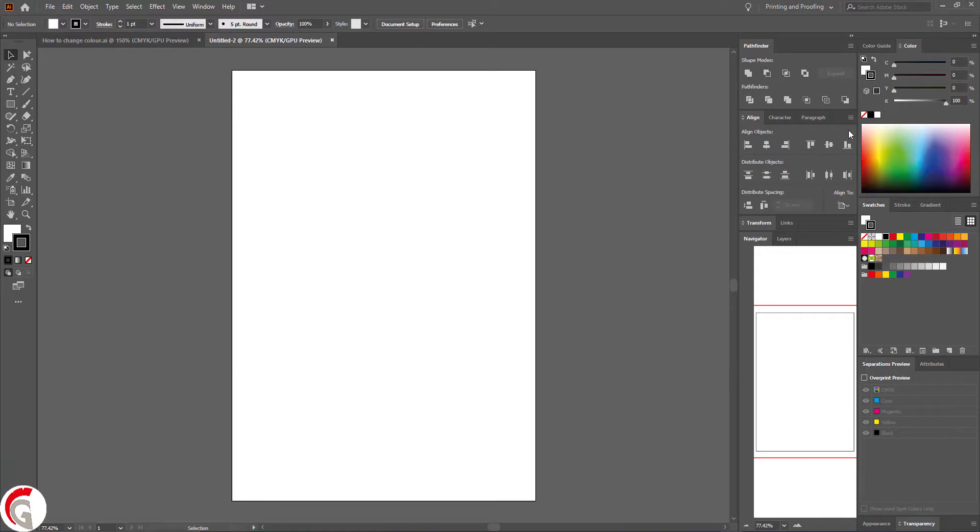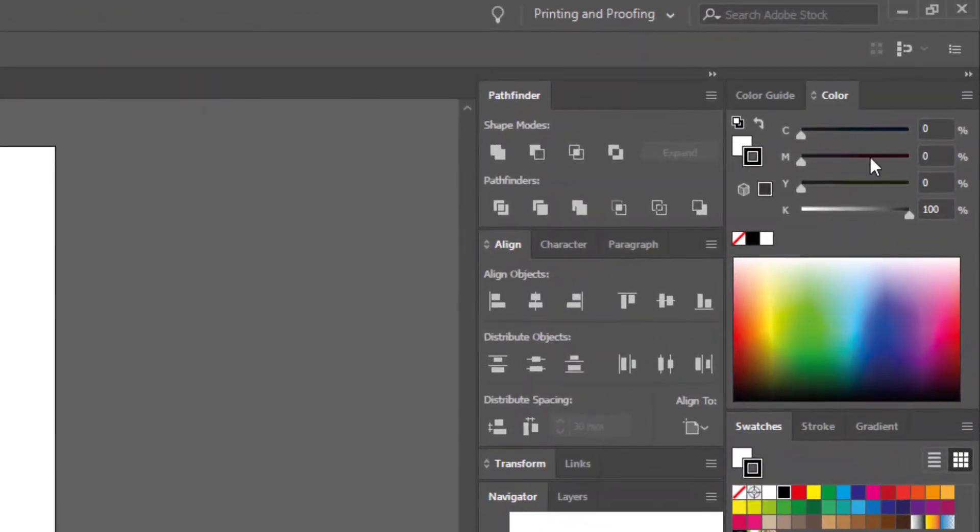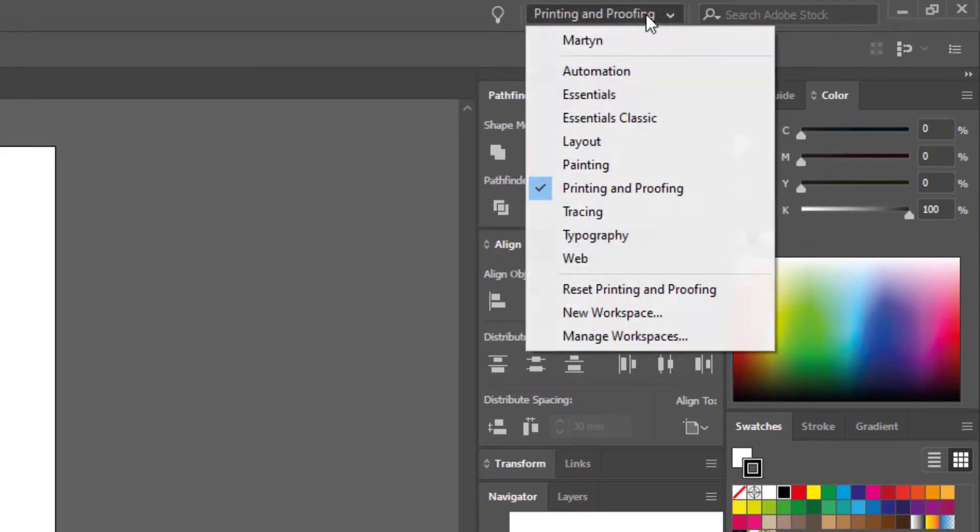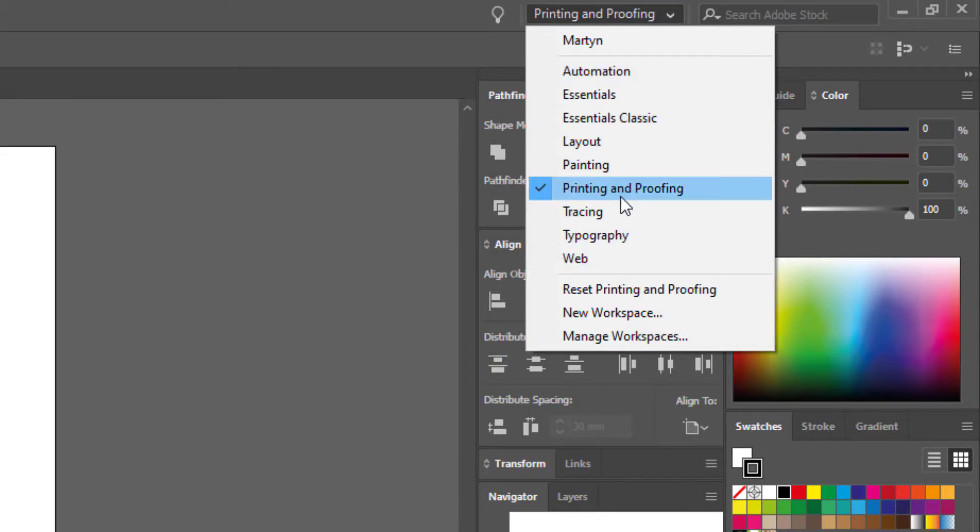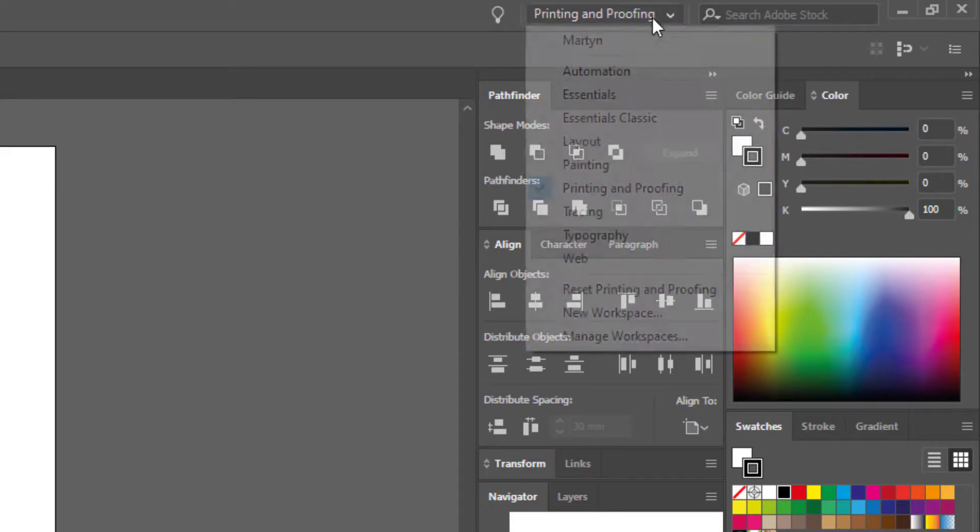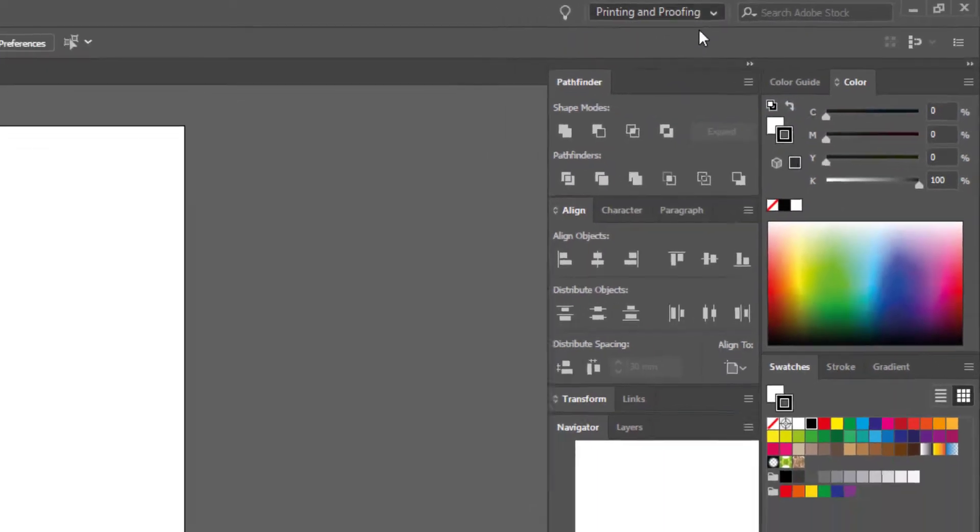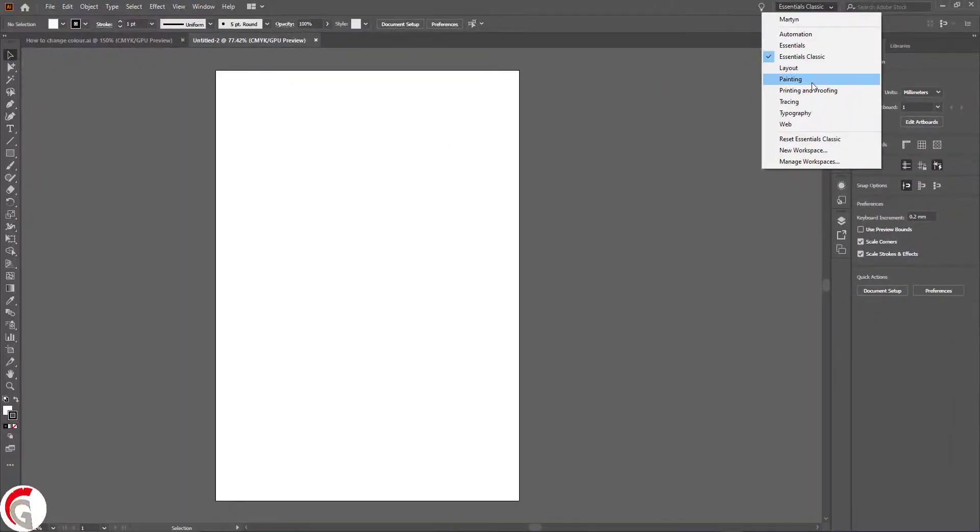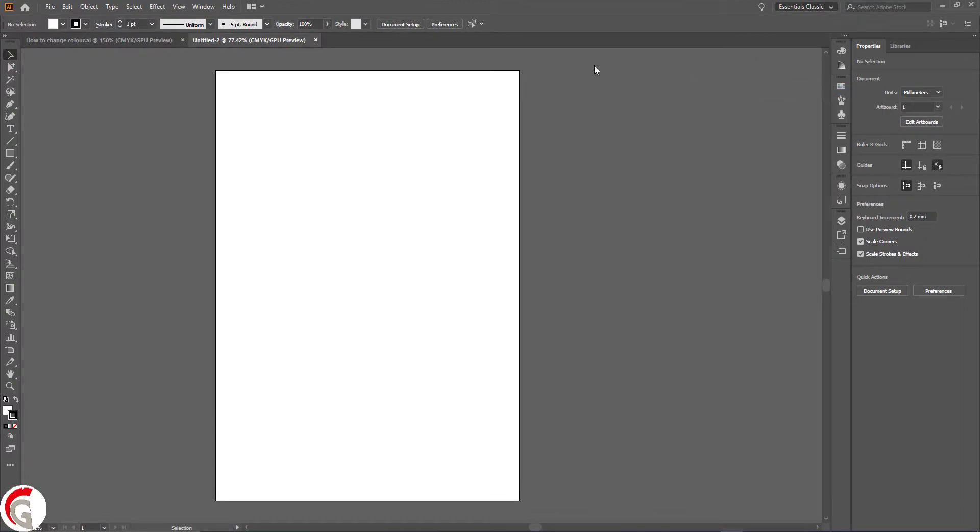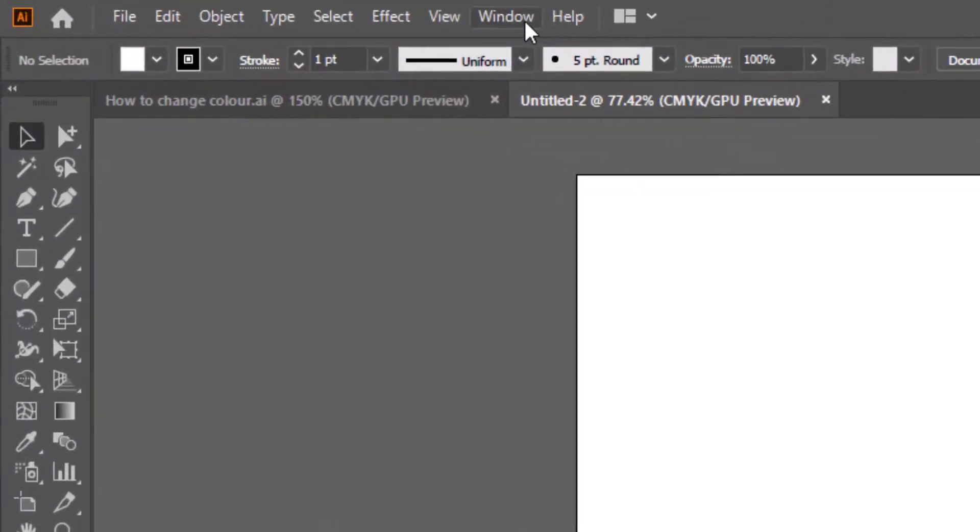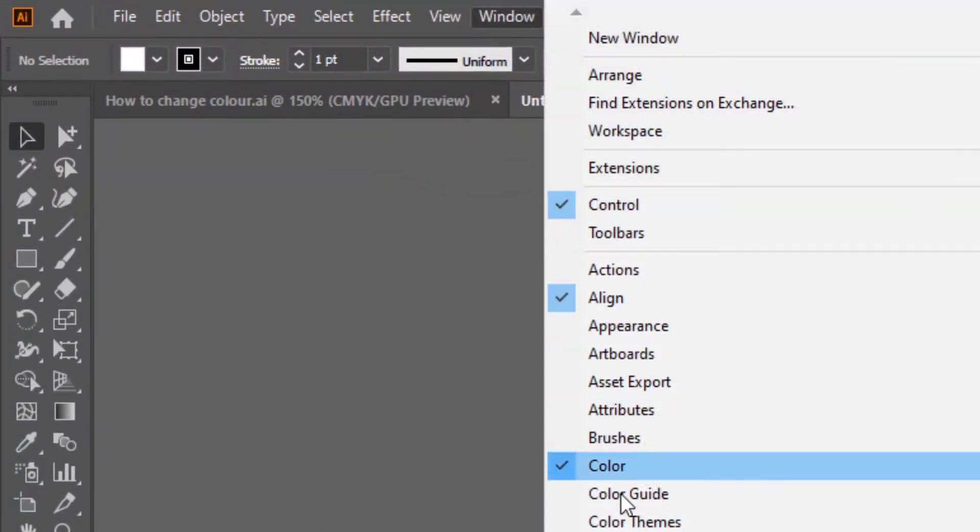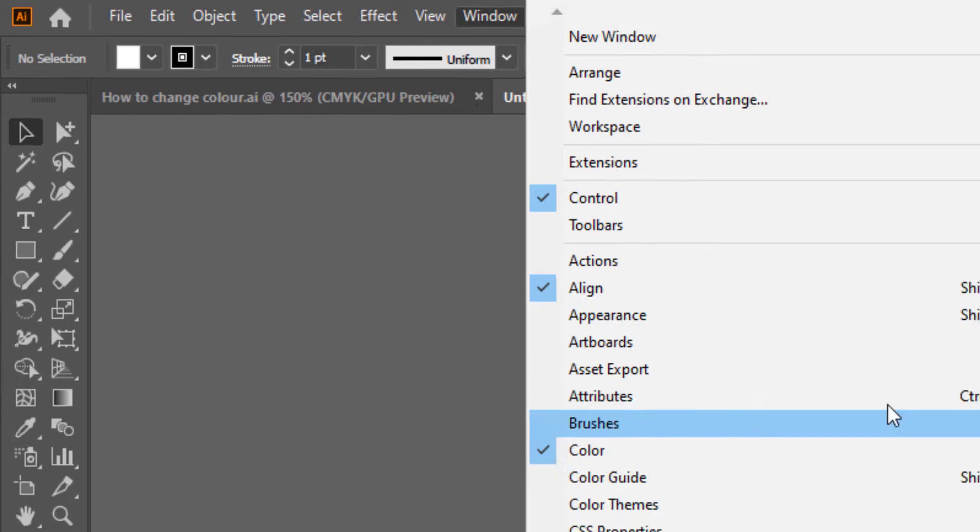Then you want to go over to your workspace area to make sure you've got this color window. Your workspace may look different to ours. You can change it by pressing this box here. We've got ours set to printing and proofing just because we prefer it, but you can change that to whatever you prefer. If you don't have this color window, press window and make sure that the color window is ticked and it should appear.